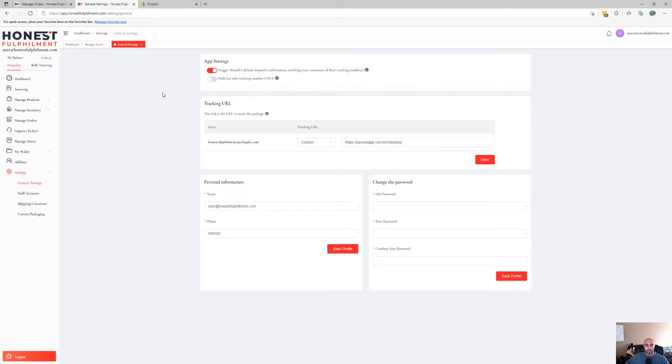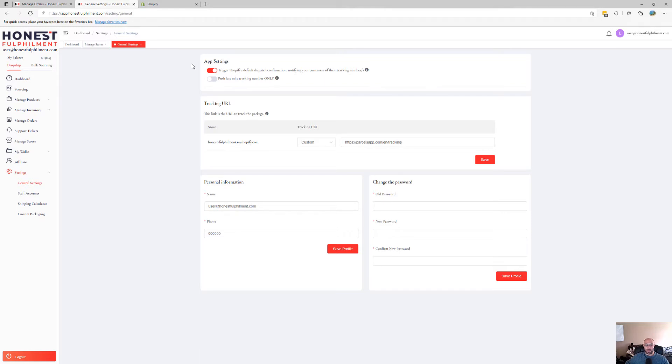It's as easy as that. In the next video, we're going to talk about the next step on how to submit sourcing requests if you can't find your particular product on our marketplace. Until then, see you in the next video.